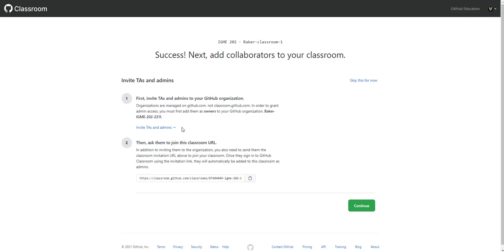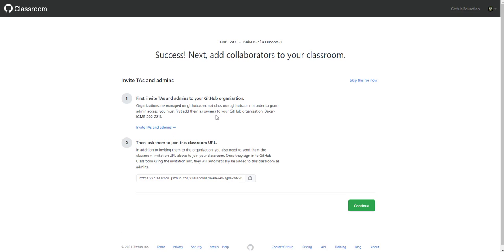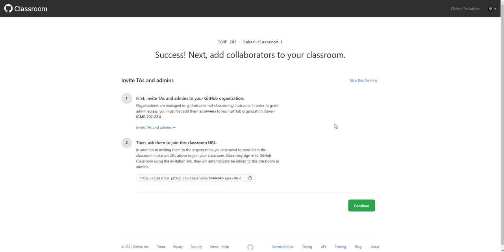Here you can decide to add in any TAs or admins. Admins or owners, both of them are going to be as owners on the Git organization. But like admins or TAs would be anyone that you want to have access to all of the repositories. So a grader, TA, if you're teaching a class with a professor, you can add them here. I'm just going to skip it for now.